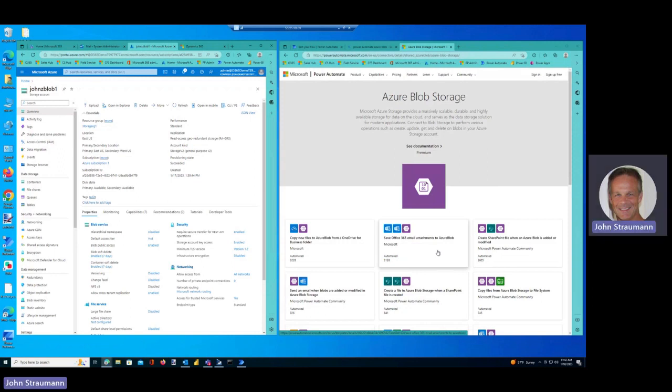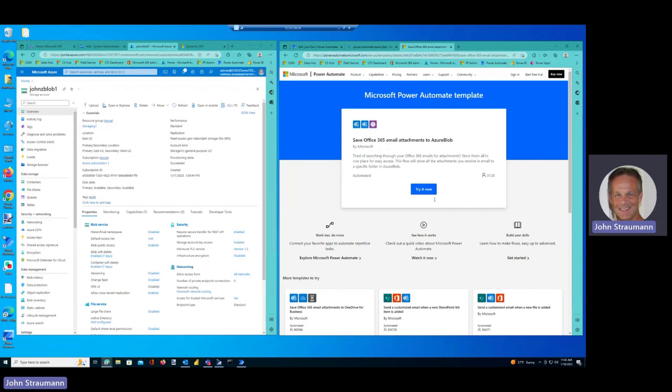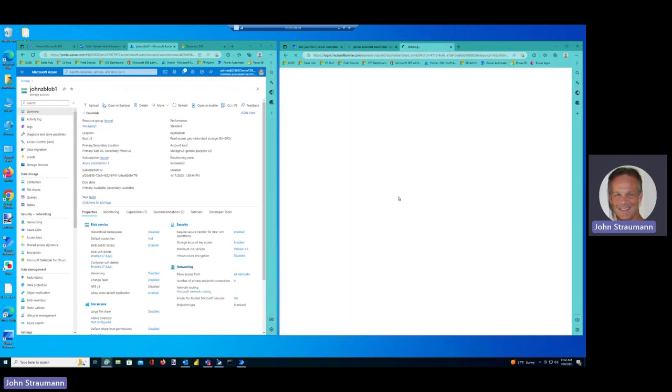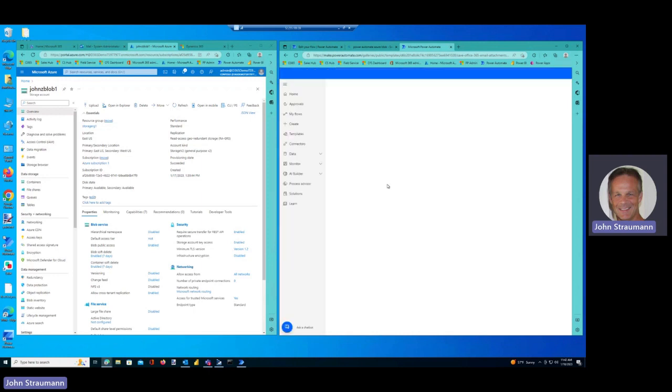I'm just going to click this one, save Office 365 email attachments to Azure Blob. I click try it now, it asked me to sign in, so I'm signing in with my demo credentials.